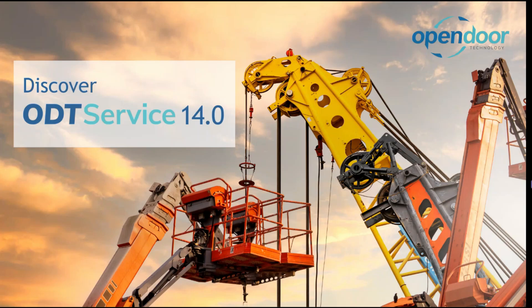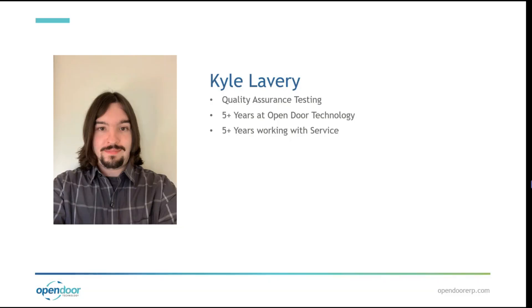Alright, I think we can get started now. Hello everyone, welcome to our presentation on ODT Service version 14. My name is Kyle. I'm part of the quality assurance team here at Opendoor. I've been working with Service for a little over five years now, and I'm going to be walking you through our new update.